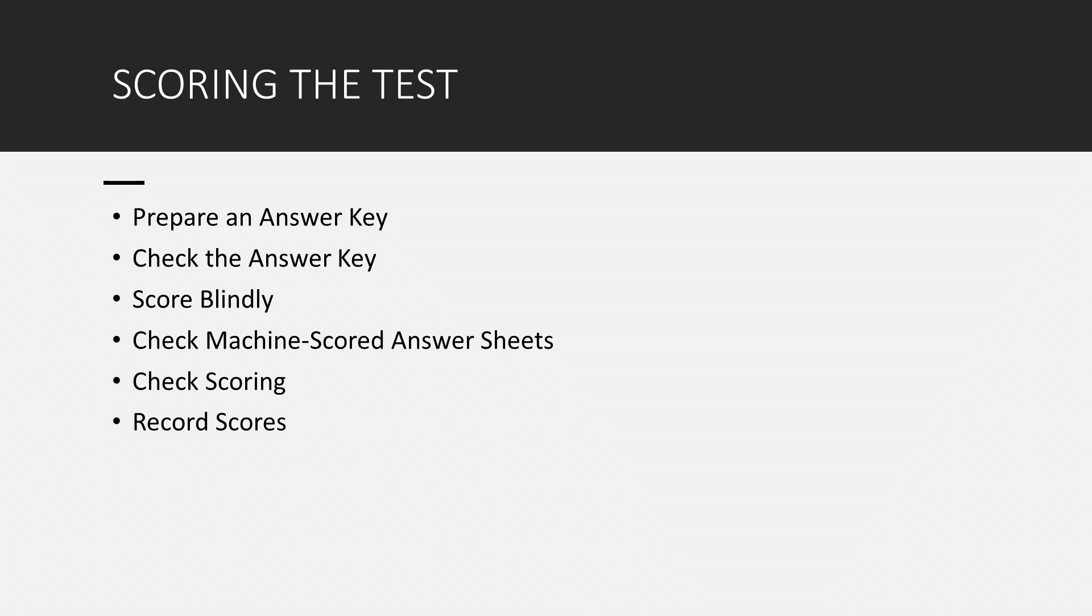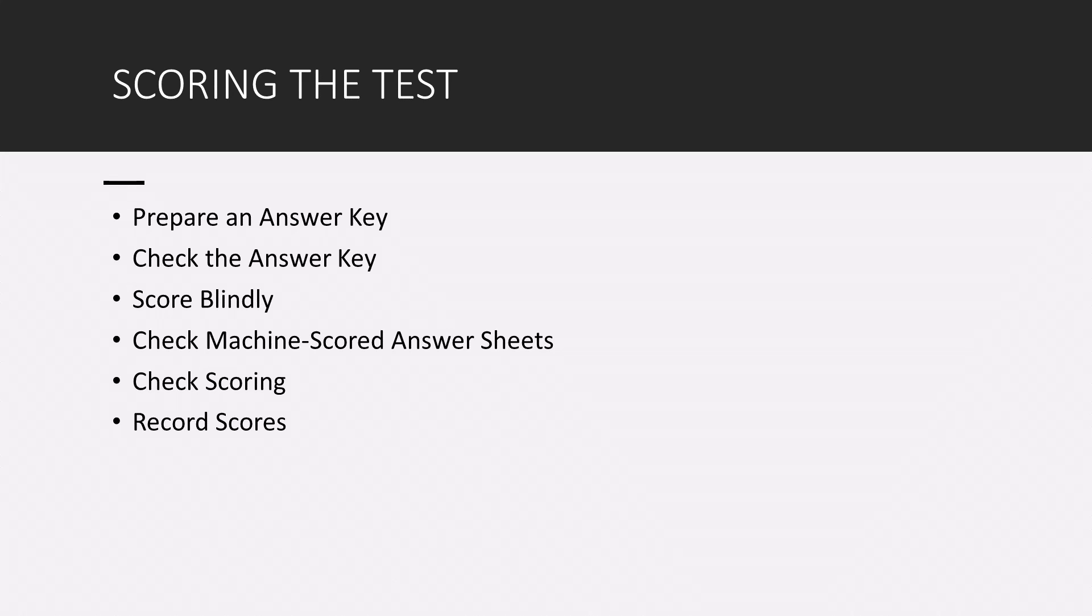If you can try to score blindly, meaning try to keep the names of the students out of sight to prevent your knowledge about a student or expectations of the student influencing the score. You also want to check if you're using a Scantron machine and hopefully you're not using a Scantron machine, but check that Scantron machine and make sure it's properly reading those answer keys. And double check your scoring. Make sure again that the machine is correctly scoring. If you're scoring it by hand, make sure you're being mindful of how it is being scored.